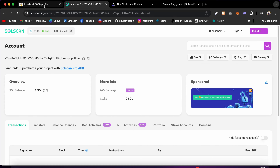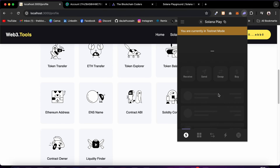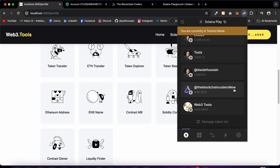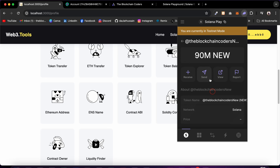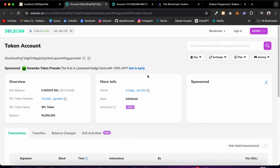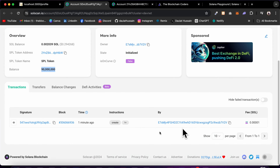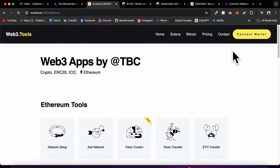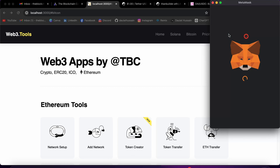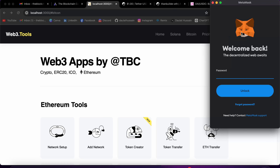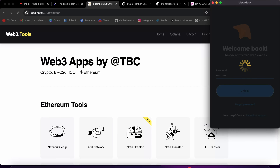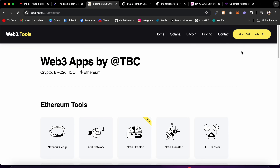Let me give you a quick walkthrough about the tools we have built. First we're going to explore the EVM compatible tools — what we've built for Ethereum, Binance, and other networks — then we're going to move to Solana, and after that to Bitcoin. Let's connect our wallet first. Click here and we can connect with MetaMask. I'll type my password and I'm now connected — you can see the address.